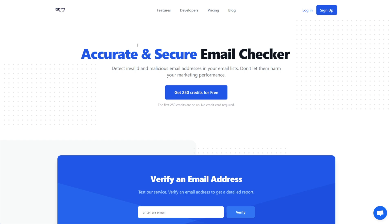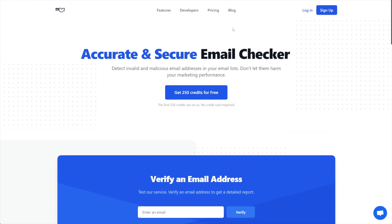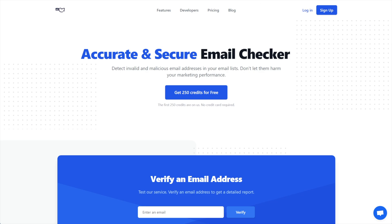CampaignKit has a nice integration with FluentCRM. However, unfortunately, it doesn't actually block burner emails. It'll block fake emails that don't work, and it says it catches disposable emails, but it just doesn't. I've tested several disposable emails that are big abusers and they just go right through. So as much as I want to use CampaignKit for this, I can't recommend it. I can recommend ZeroBounce because I'm using it right now and it works really well.